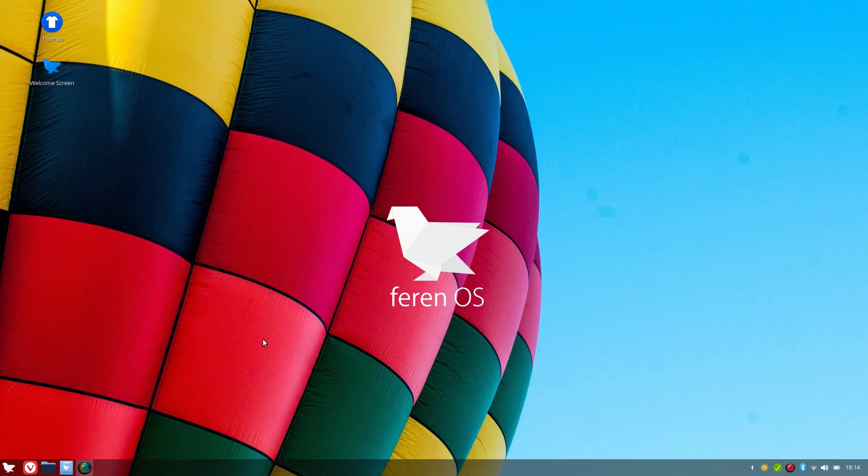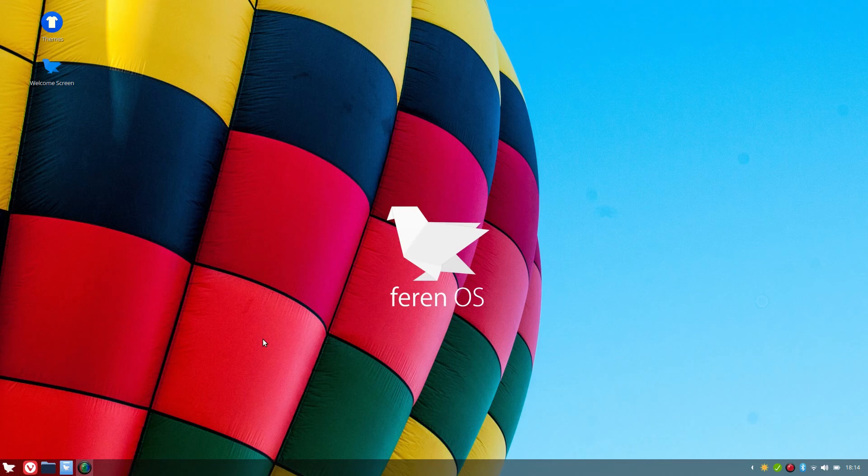So that is the install and post setup of Ferran OS. Hope you enjoyed the video. Hope you found it interesting and informative, and thanks for watching.